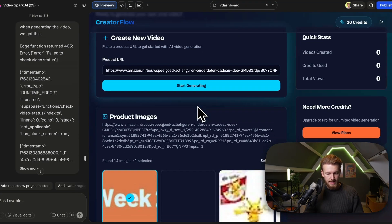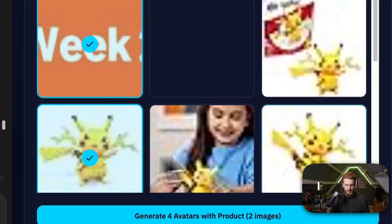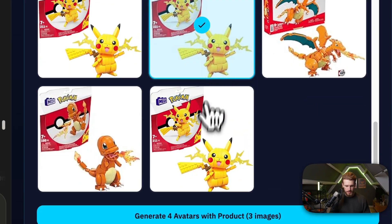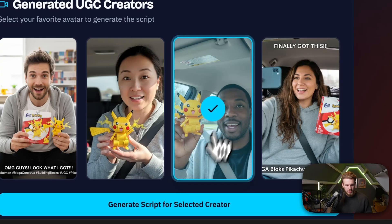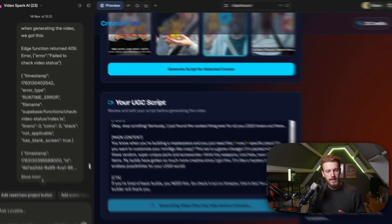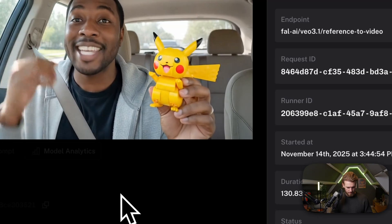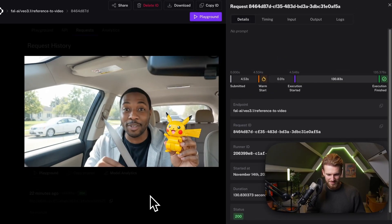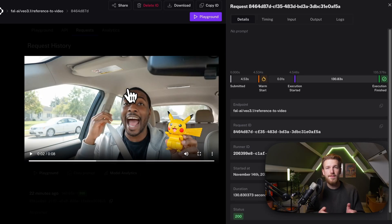It has loaded — we can test it out again. We have the product, select all the images we want, click 'Generate Avatars', pick one, click 'Generate Script', and everything seems to be going fine. The video generation has started. We go to Fal AI and we got our video: 'Stop scrolling. Seriously, I just found the coolest thing ever for all you Lego lovers out there.' This is looking really good. Now let's check if our Lovable app correctly fetched it.